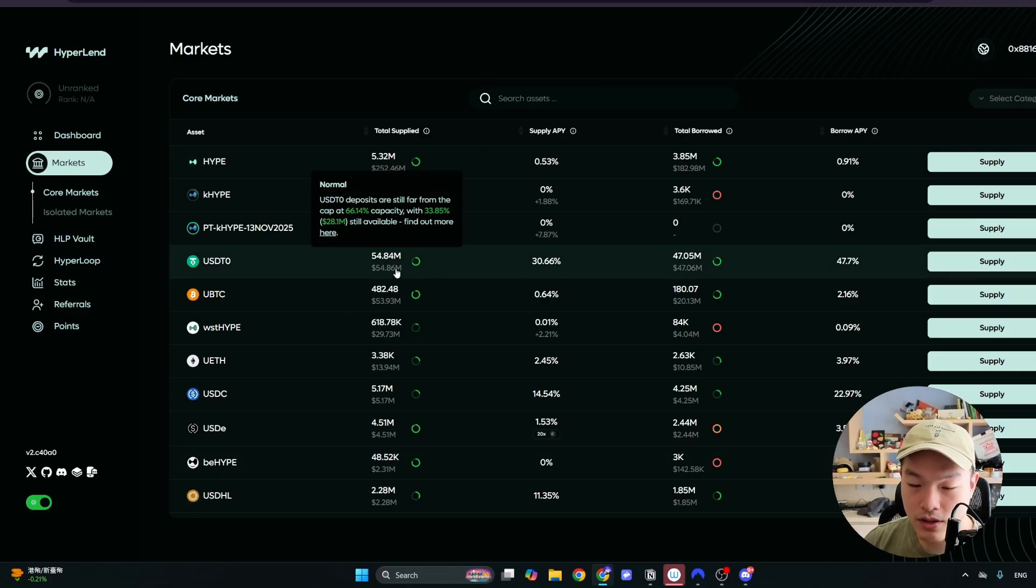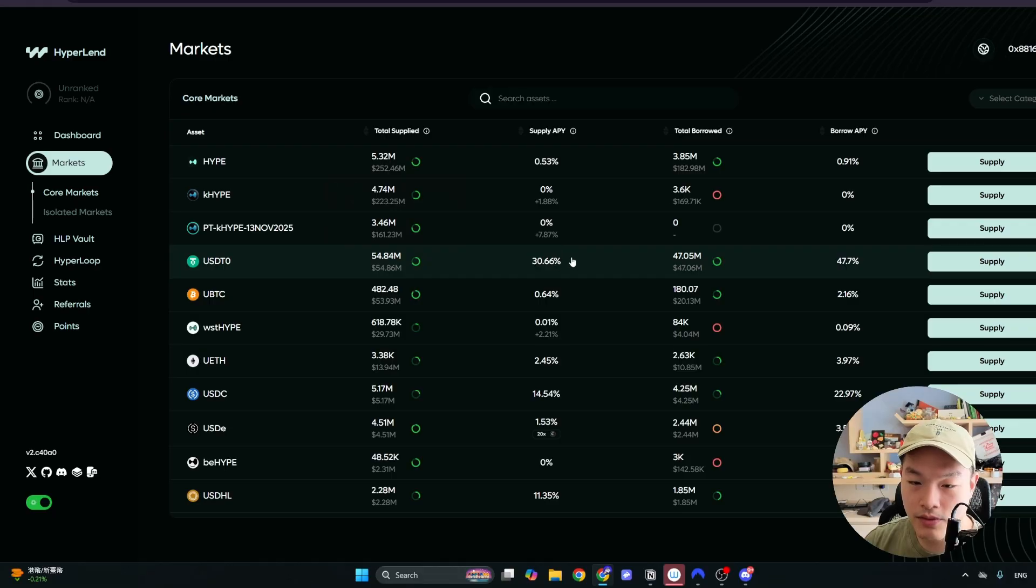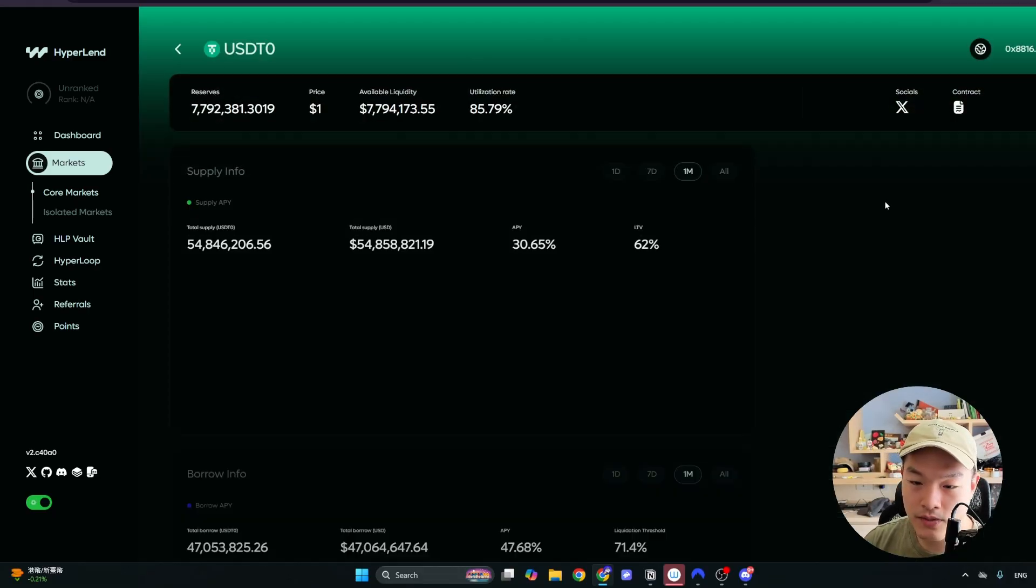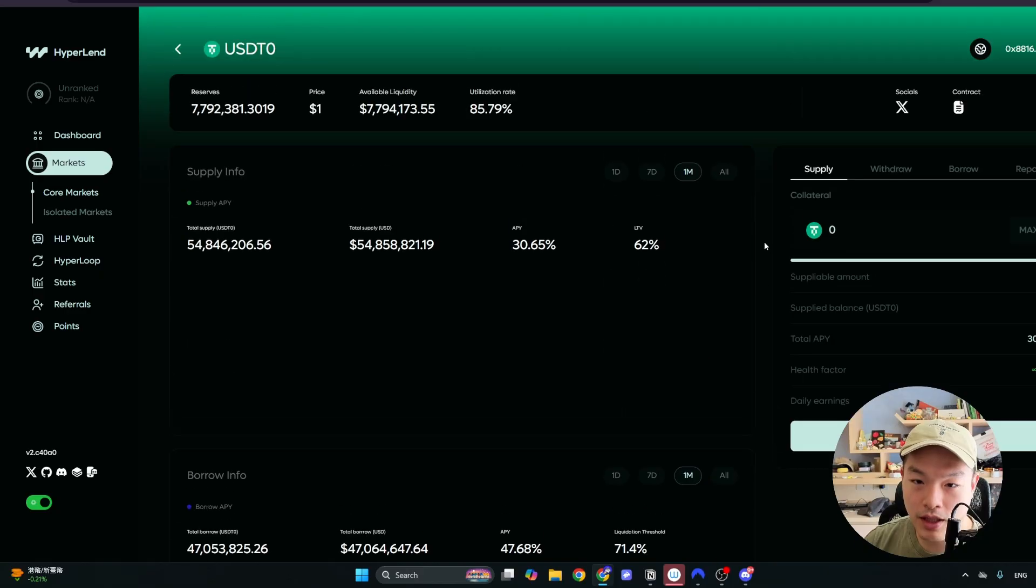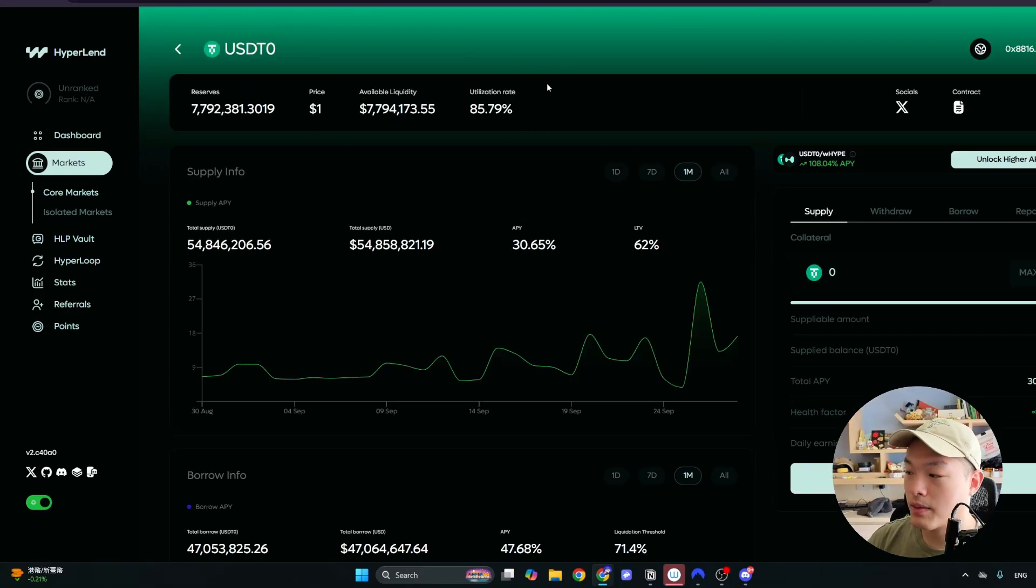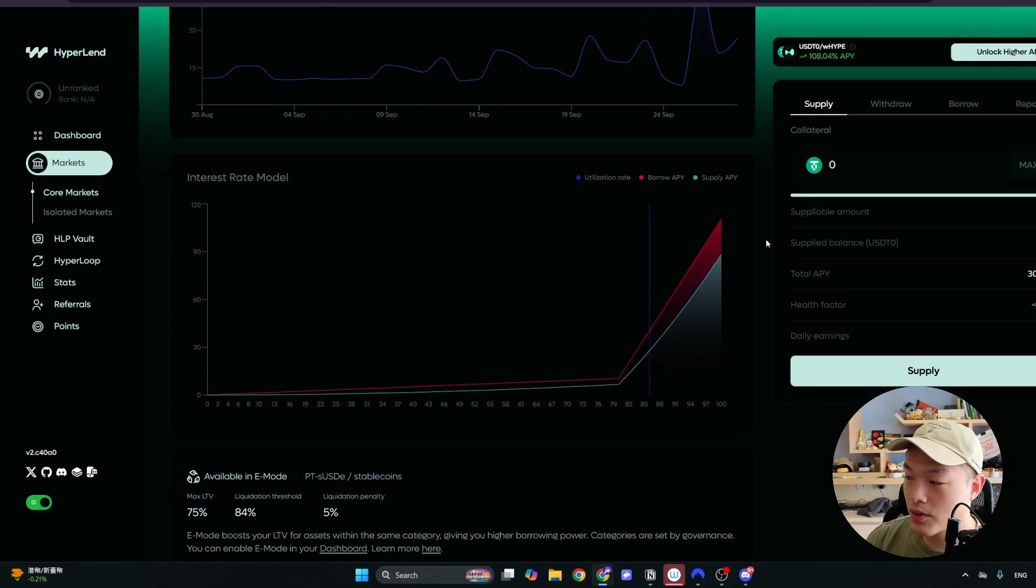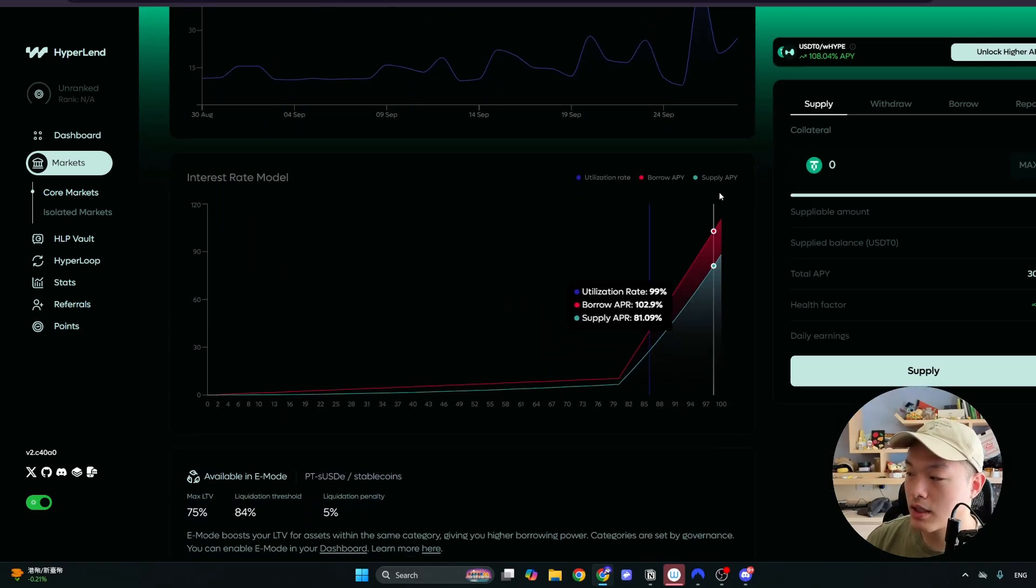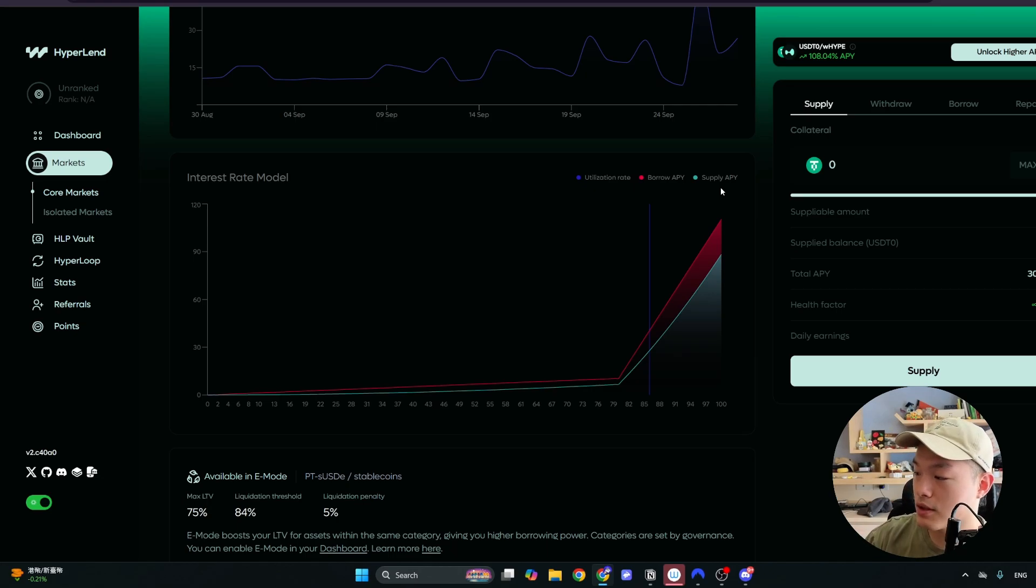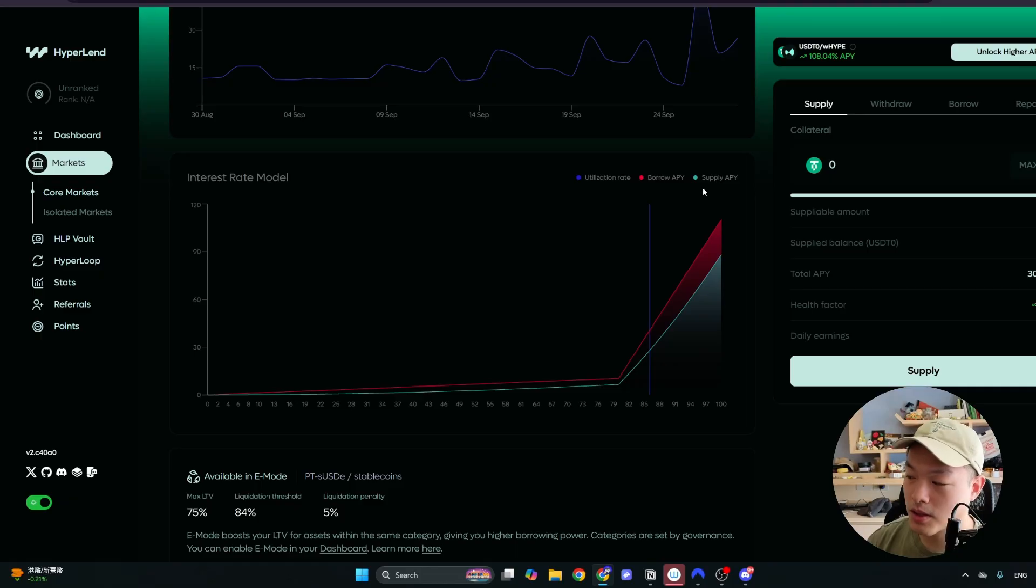But you can see here even the yield alone on USDT right now is around 30 something percent. So really high. And this comes from a high utilization rate. If you guys are new to lending and borrowing protocols, the way it works is that the more people that is borrowing inside this pool, the higher the yield becomes for the lenders and the higher the borrowing cost becomes for the borrowers.